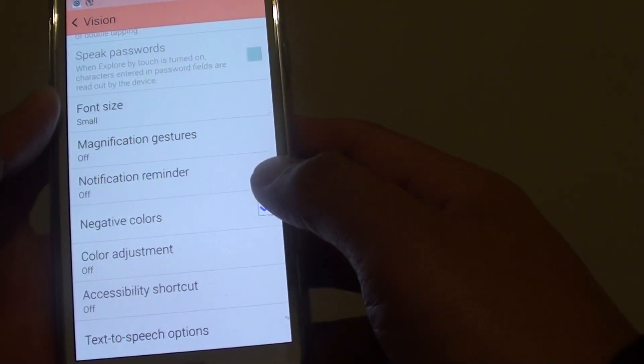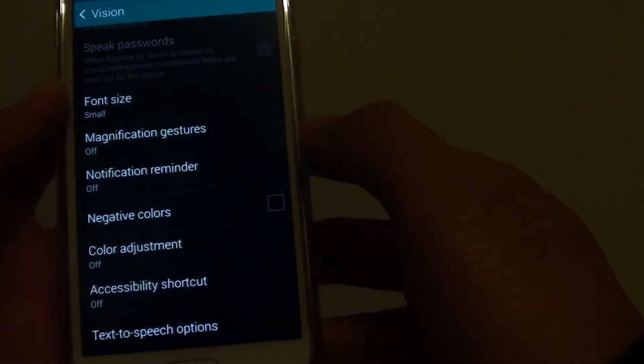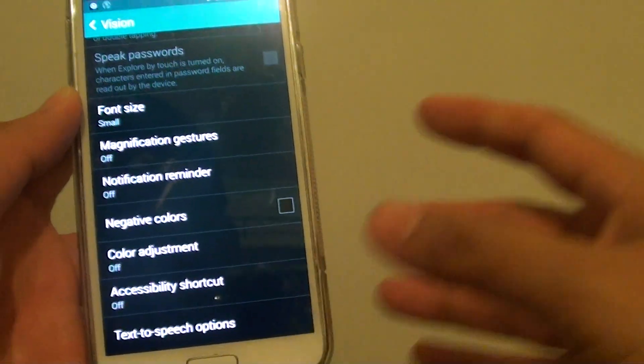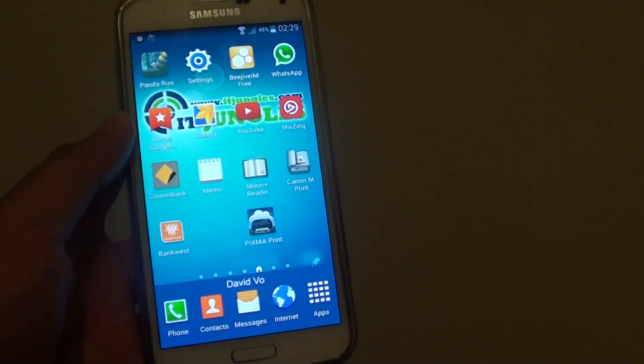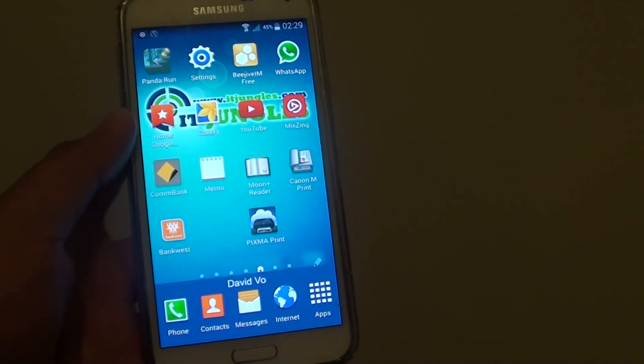Once you have finished, you can always go back into this menu settings and disable it. Then just press on the home key at the bottom to go back to the home screen. Thank you for watching this video.